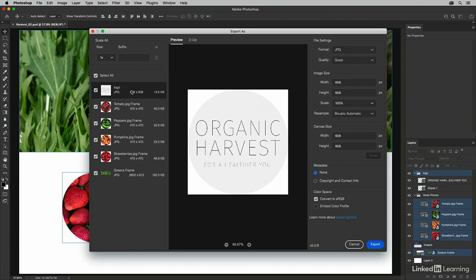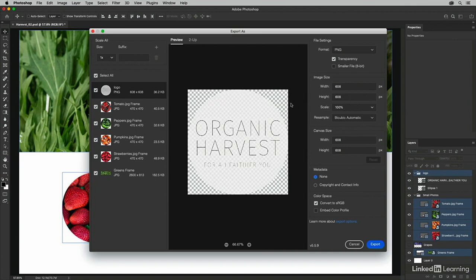So I'm going to select the logo because I don't want it saved as a JPEG. So I'll change the format here to PNG so that I get the nice transparency around the circle.